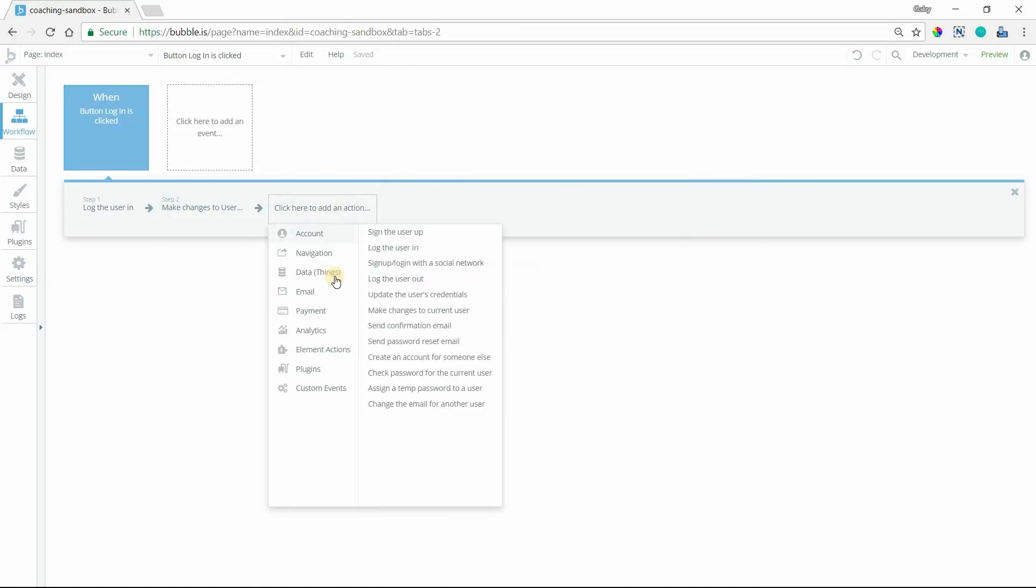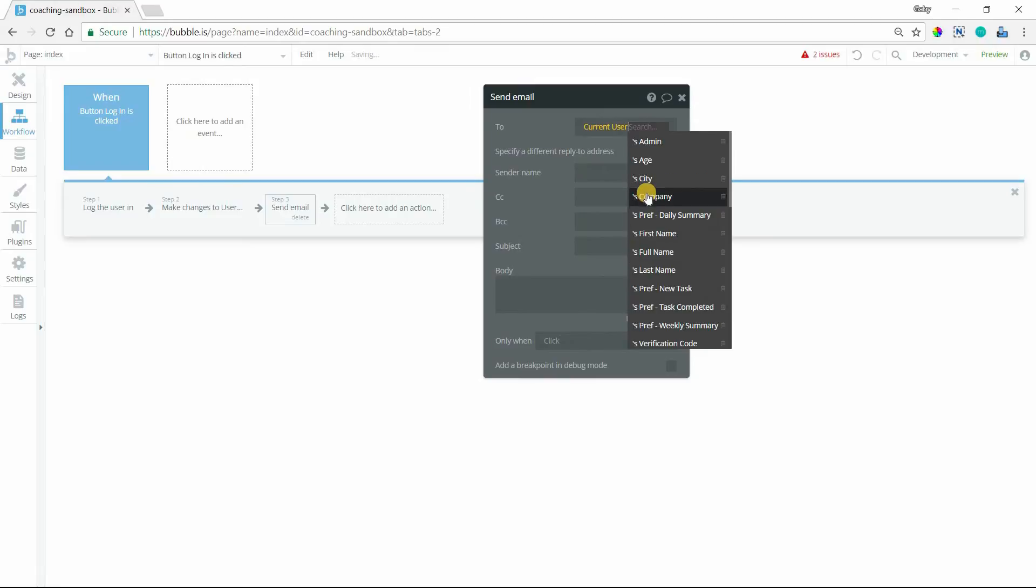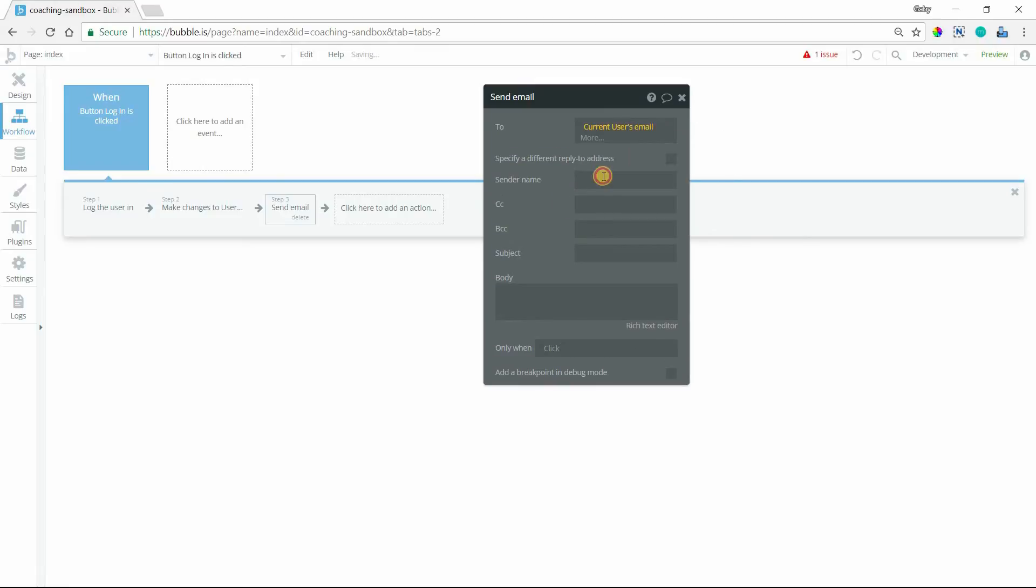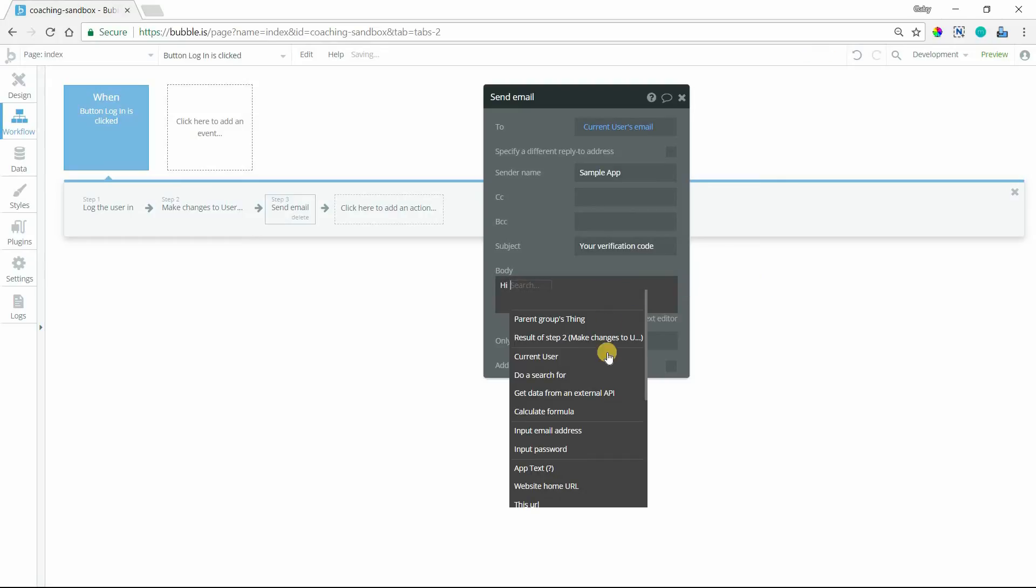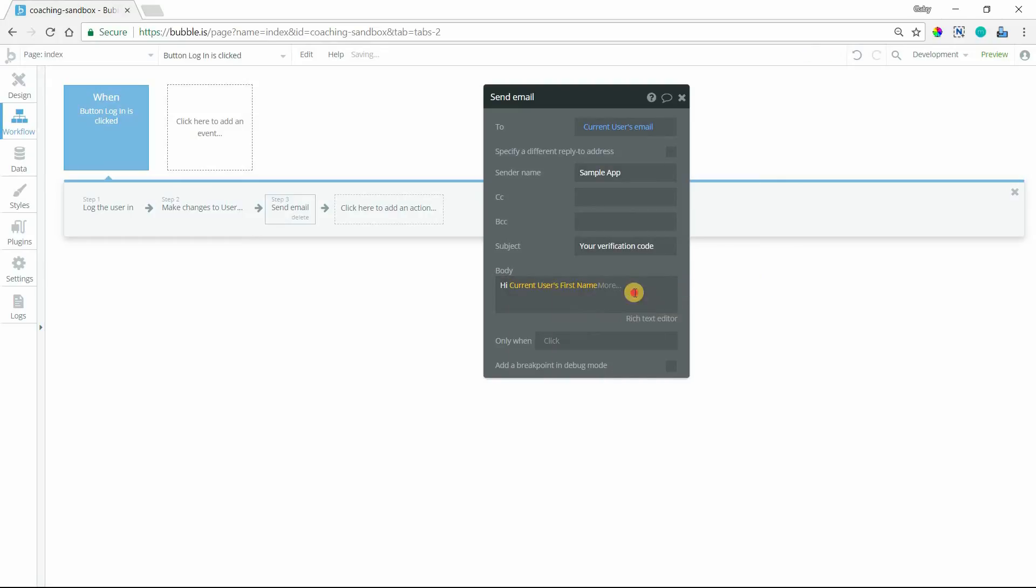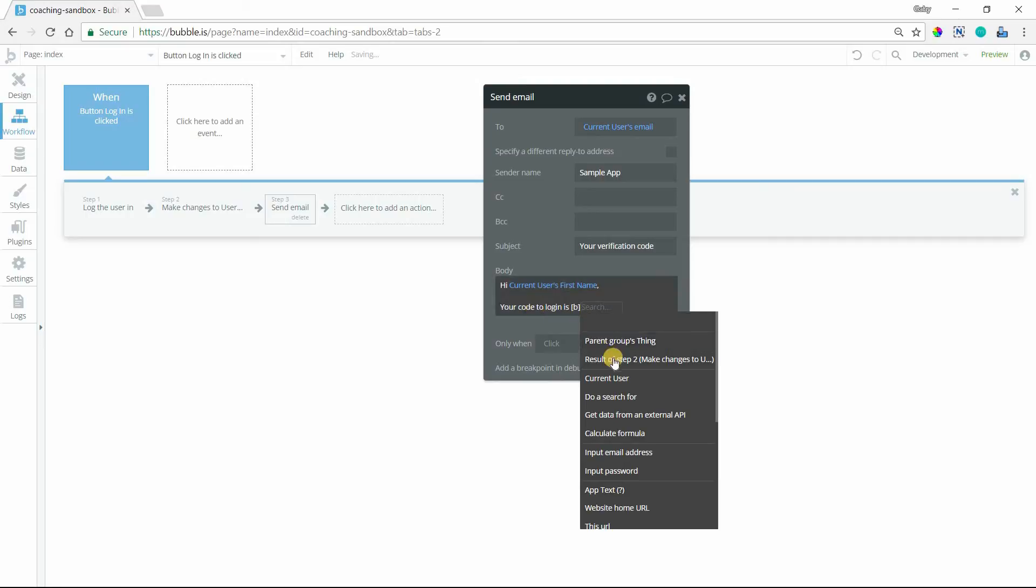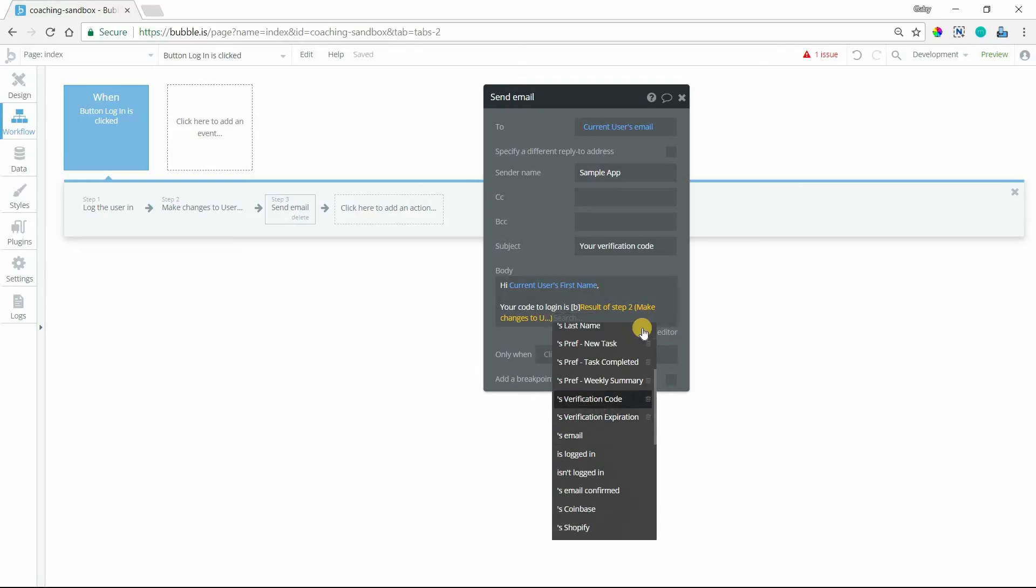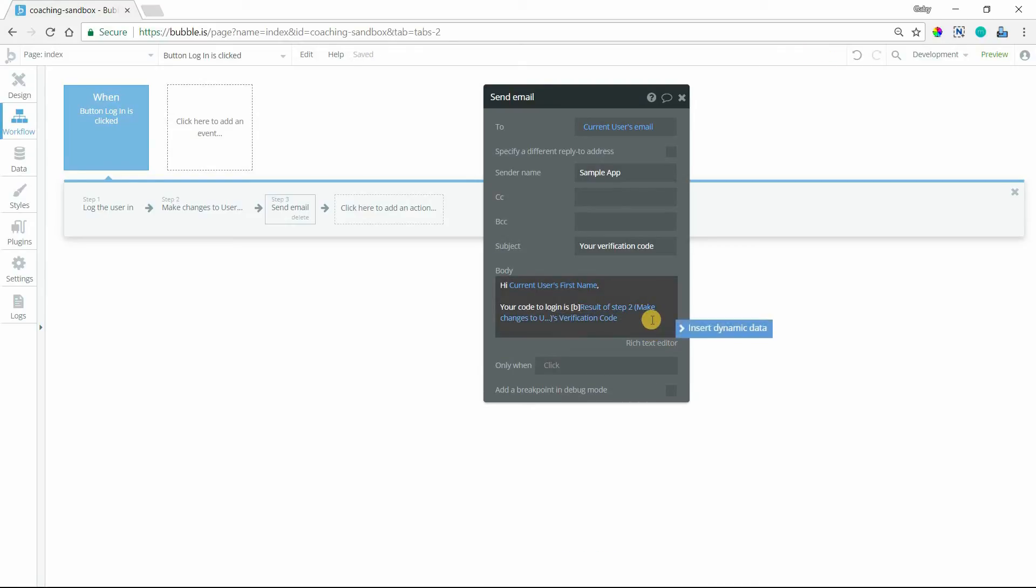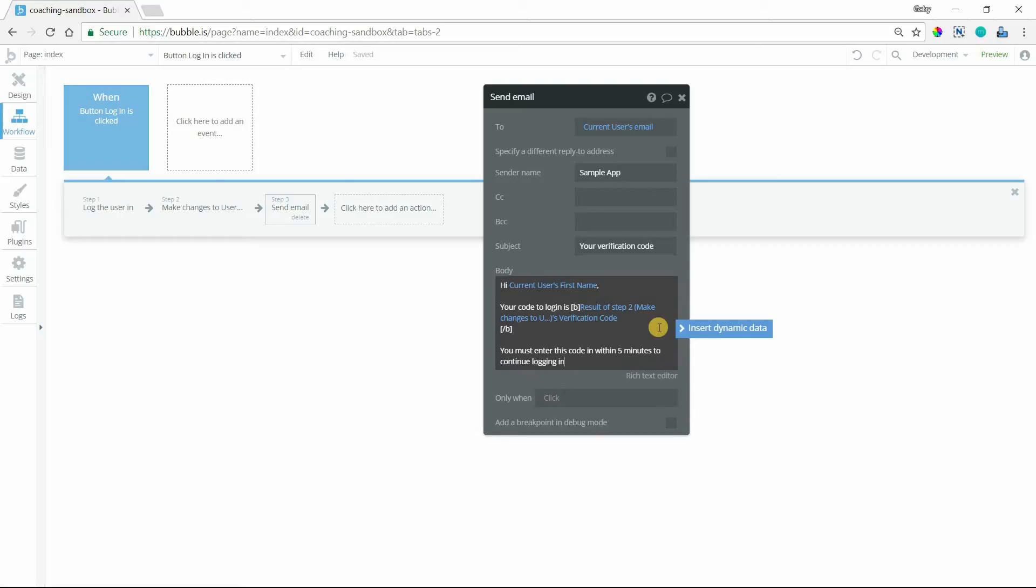So now we can send them an email and say, hey, here's the information that you need to know. So we're going to send the email to the current user's email address. And you can have your sender name. Your verification code. And we can enter in a nice little email. Hey, first name. Your code to log in is, and we'll do this in bold. And so the code to log in, we're going to take the result of the previous step, so that, you know, this, we ensure that this step happens first. And navigate to that code value and close the bold tag. And you must enter this code in within five minutes to continue logging in. Or whatever it is you want to say.